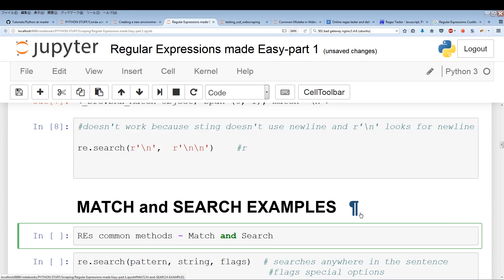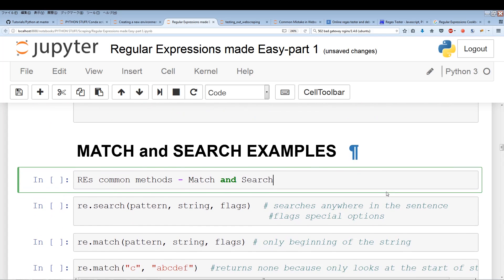Now that we've taken care of that portion, I want to go into some of the syntax and some methods of regular expressions. We're going to start off with match and search, which are two very common regular expression methods.